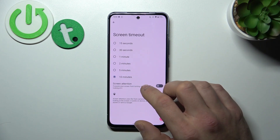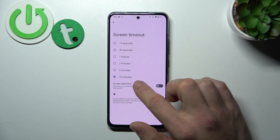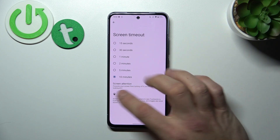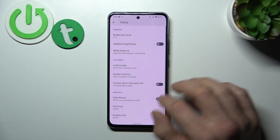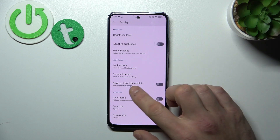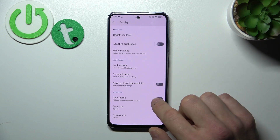Next you can change screen timeout between 15 seconds and 10 minutes, and you can enable or disable screen attention. Then you can enable or disable always show time and info.